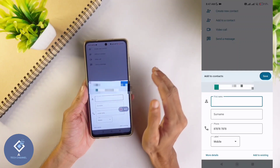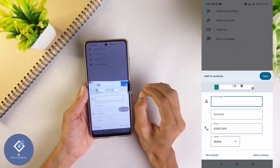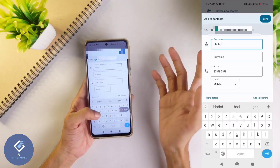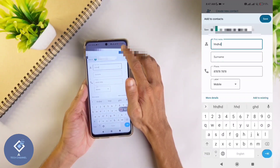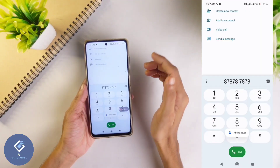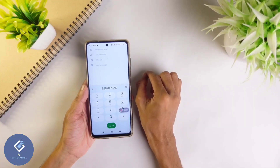After selecting the Google account, you can now save your contacts. Enter the first name and phone number, then click the save button and your contact will be saved. This is how the 'contact not saved' problem can be solved.